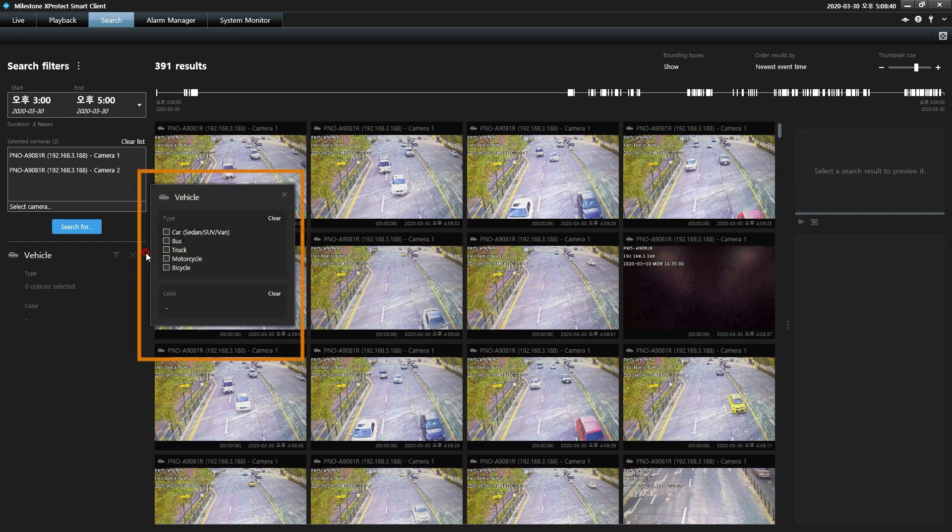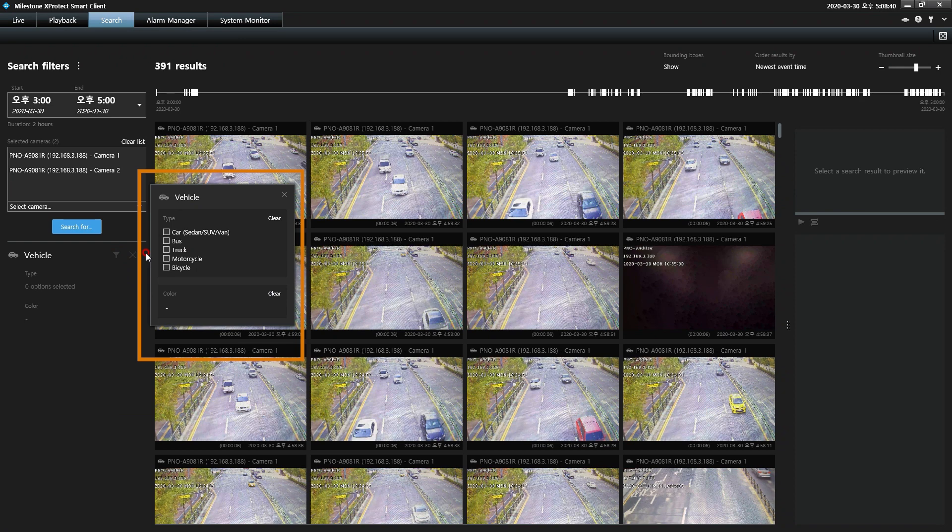Car, encompassing sedans, SUVs, and vans, bus, truck, motorcycle, and bicycle. This selection can be further refined by vehicle color.